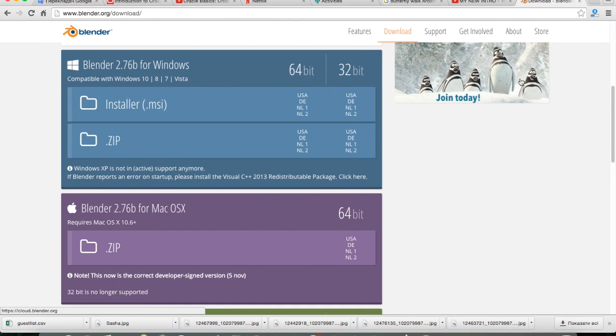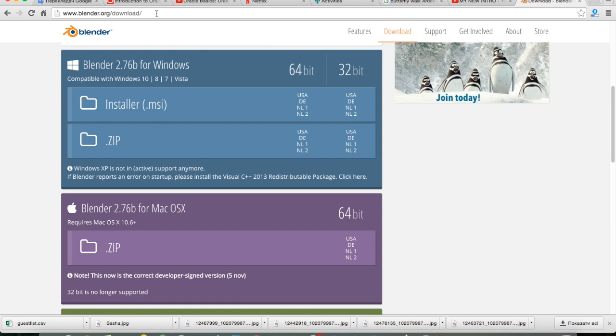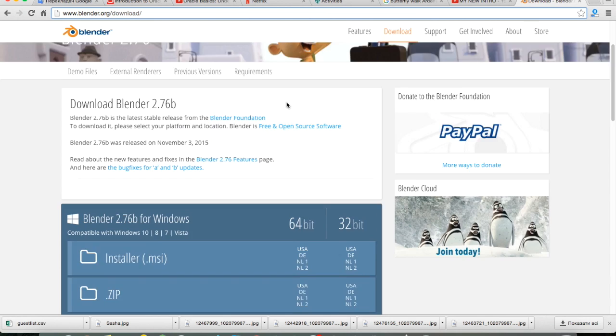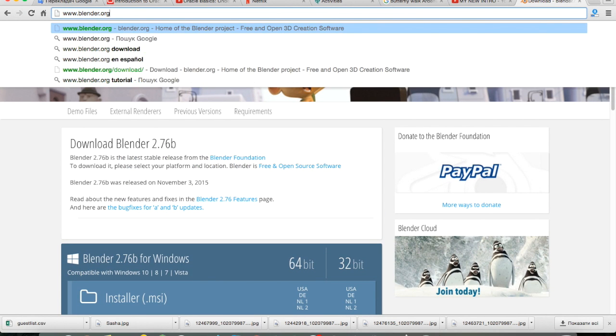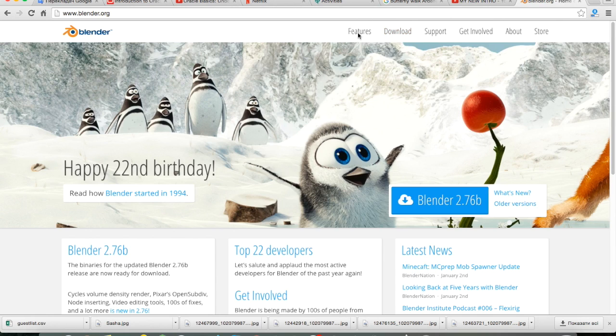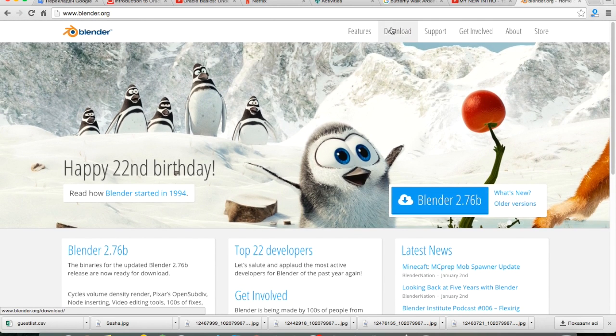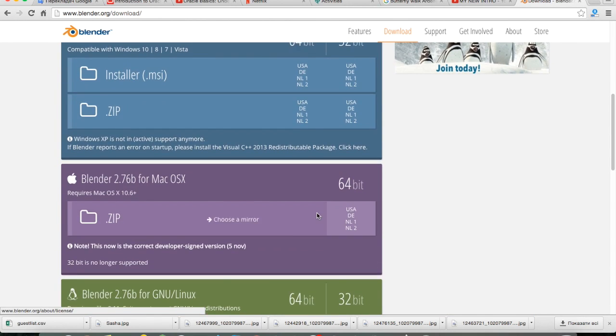To start, you go to Blender.org - I'll put the link in the description. If you don't want to click on the link, just go to Blender.org, click on download, and then you download it. It's a free software, you do not need to pay any money.